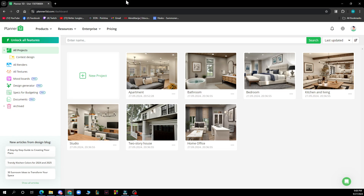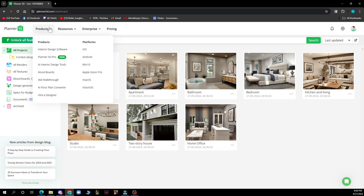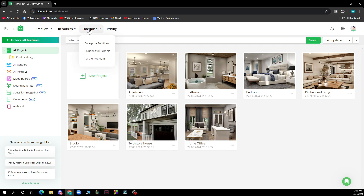Let's see what we actually have in front of us here. We have the products, resources, enterprise and pricing, and in the top right corner your projects and everything about you. Now let's see how you can actually go and change wall height in Planner 5D. It's pretty simple and you just need to follow these two steps to know how to do it in no time.